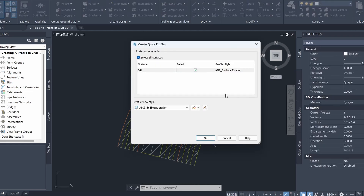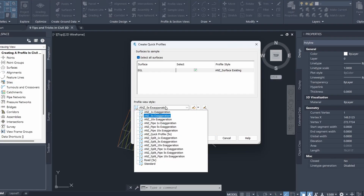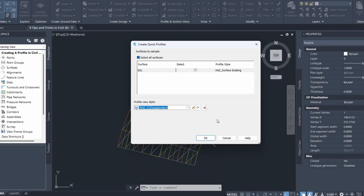Civil 3D has opened up this dialog box. The existing ground level surface has been selected. I'll change the style to ANZ 1x exaggeration — I'm using the Australian and New Zealand country kit, which you can find in the description of this video, and that gives you these preset profile view styles.